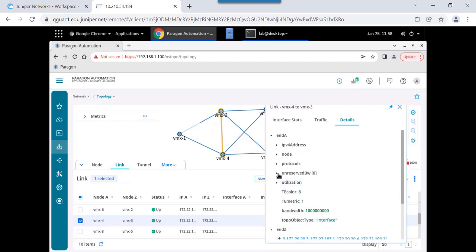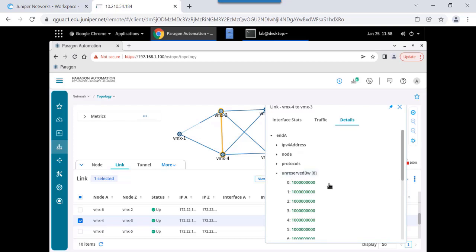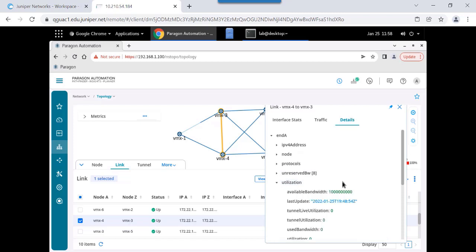It's all done by routing protocols. But TED information like reserved bandwidth, available bandwidth, maximum, all of that type of information is communicated using BGP towards Paragon Pathfinder where the topology server can build all of this.